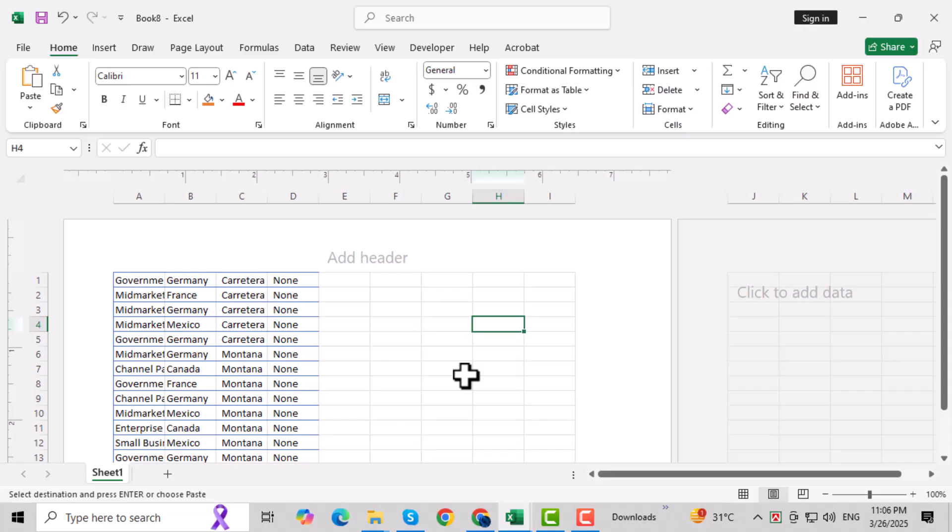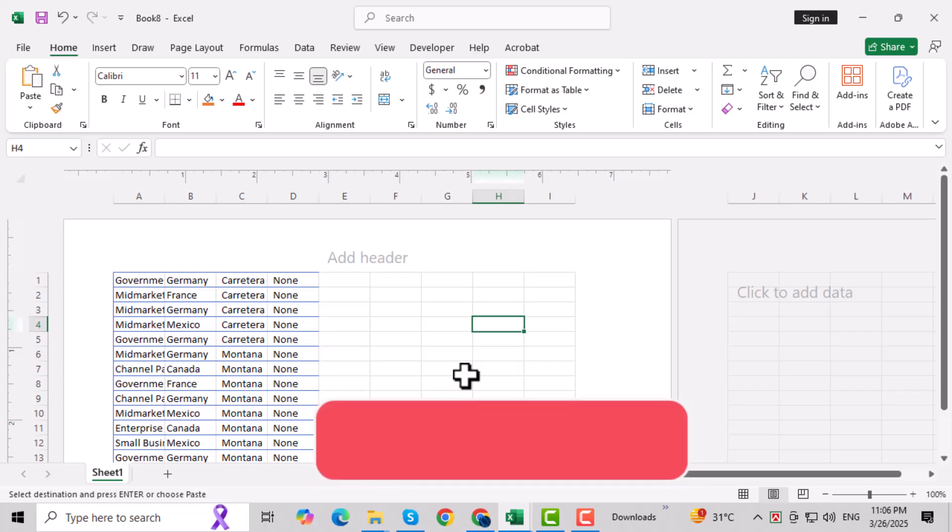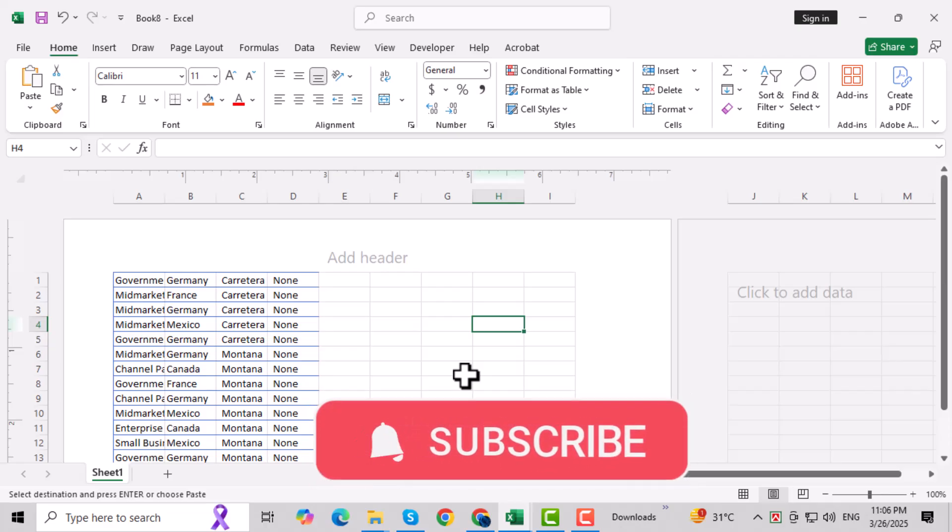If you found this tutorial helpful, don't forget to subscribe to our channel for more tech tips and troubleshooting guides.